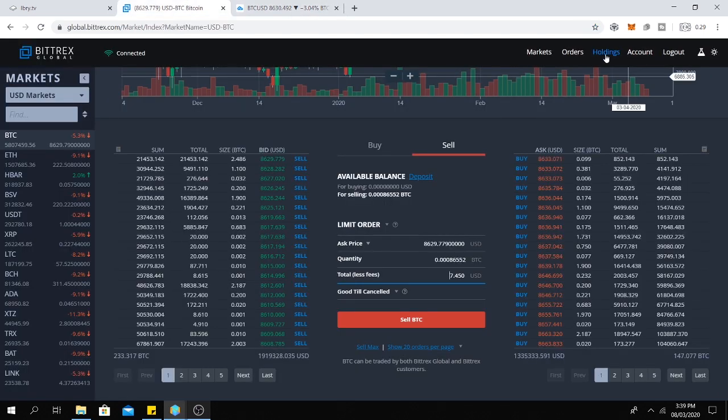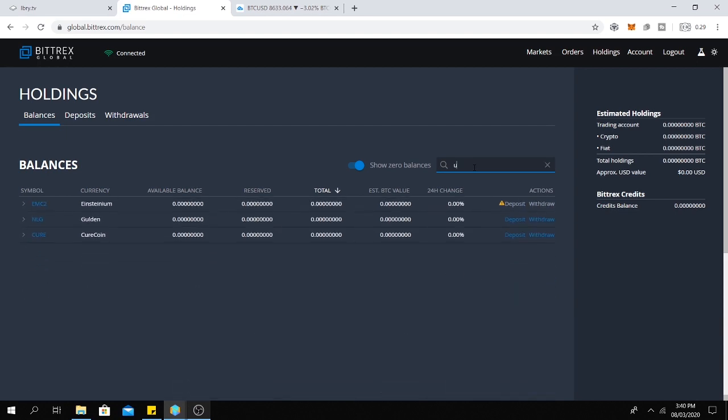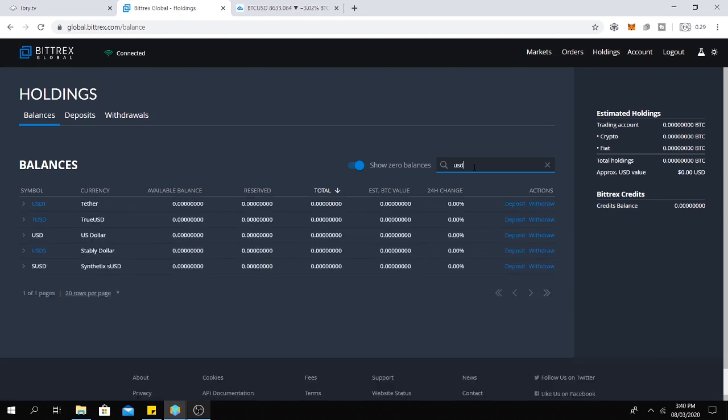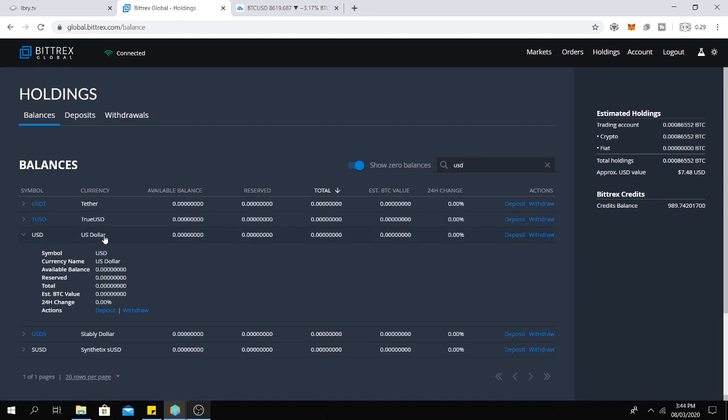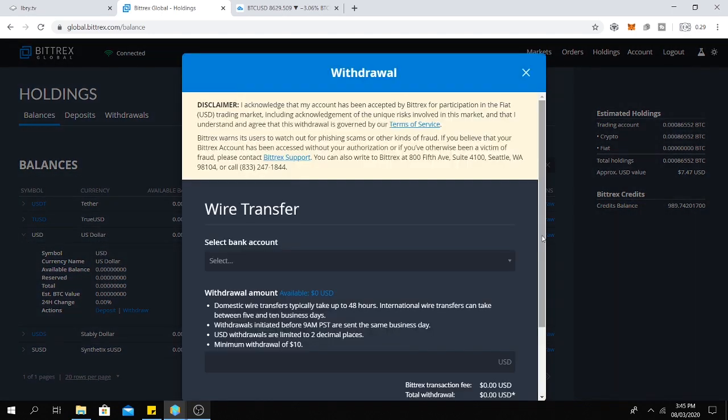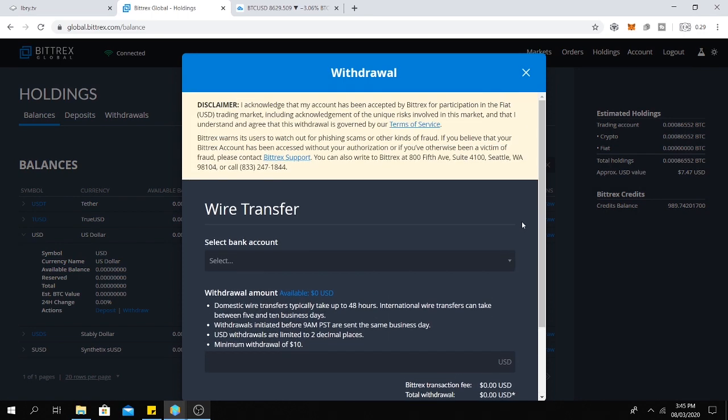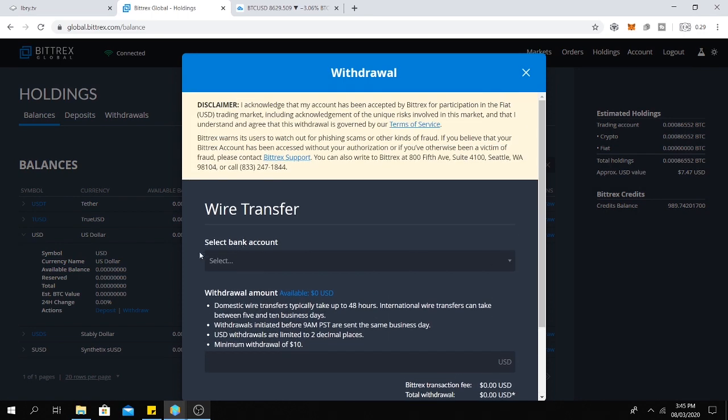So get back to holdings and here search for USD. Next you need to select USD here and click on withdraw.